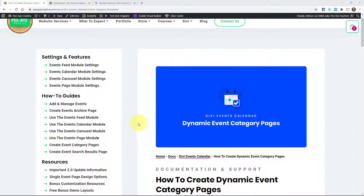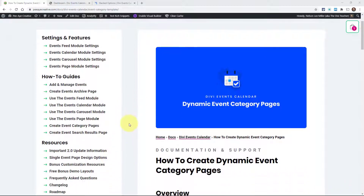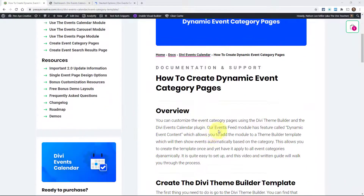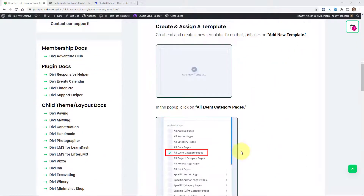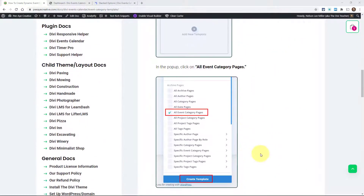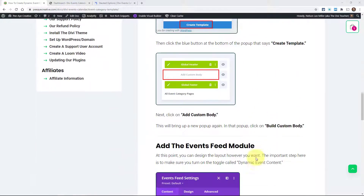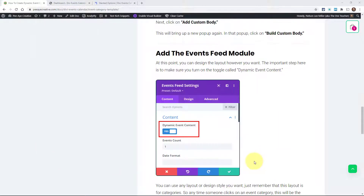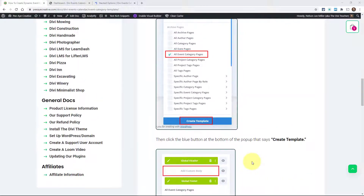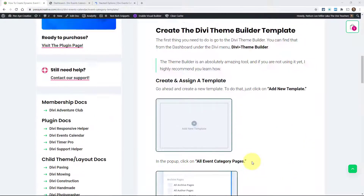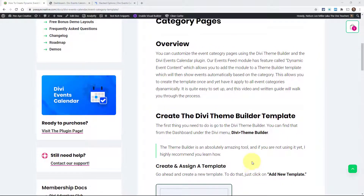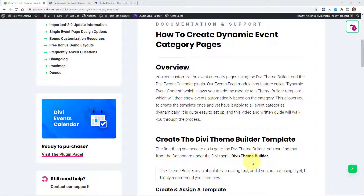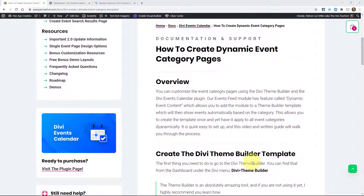You can find this here in our documentation area. I'm going to be walking through this guide here. We have a written guide and this is where the video will be located as well. So this is a pretty easy process and it's not going to take very long.